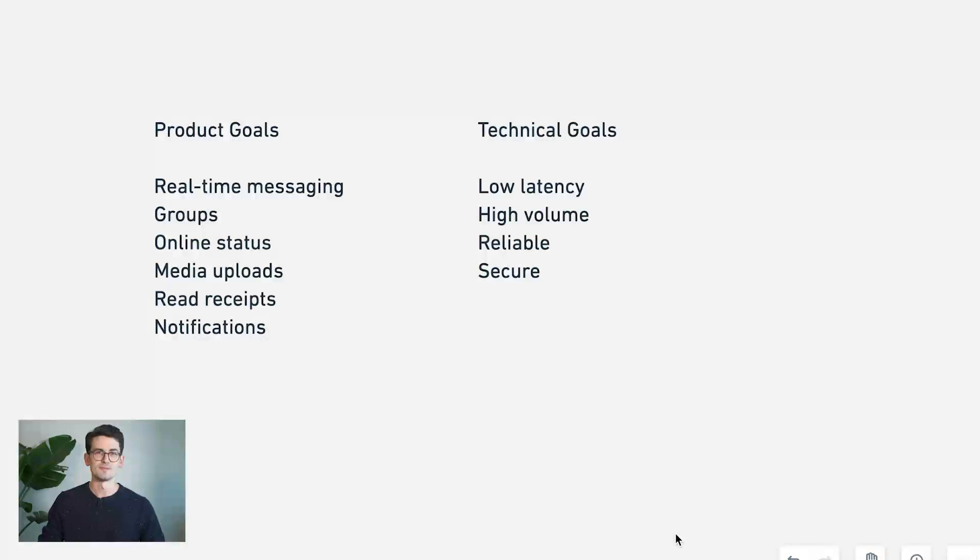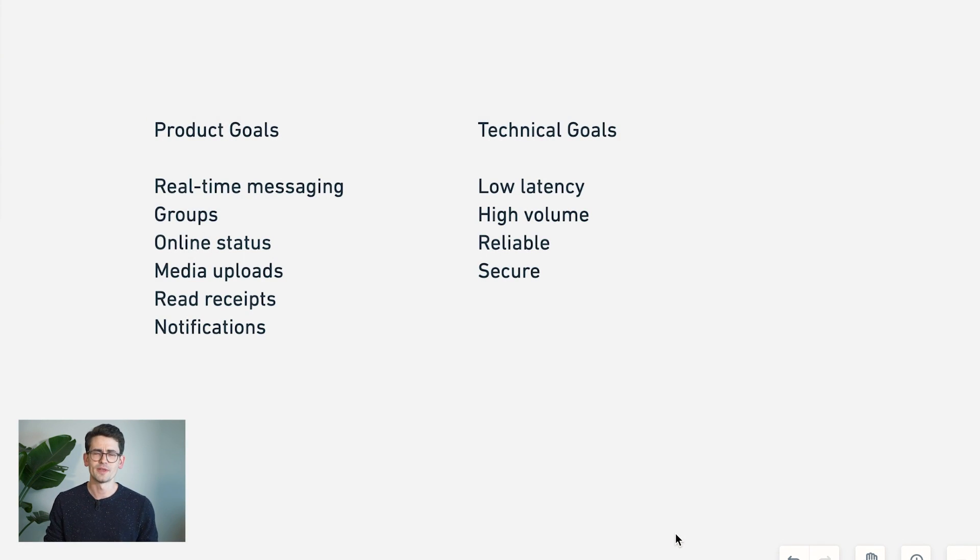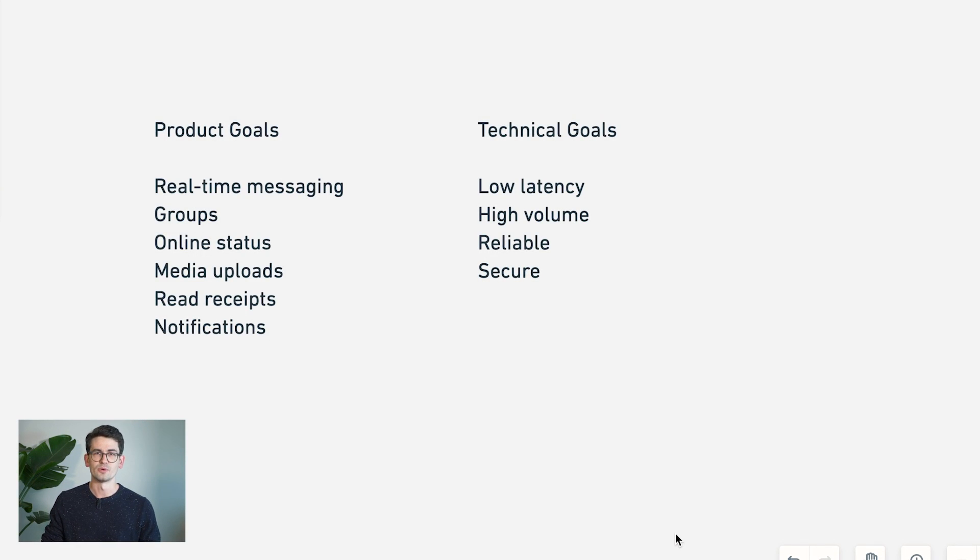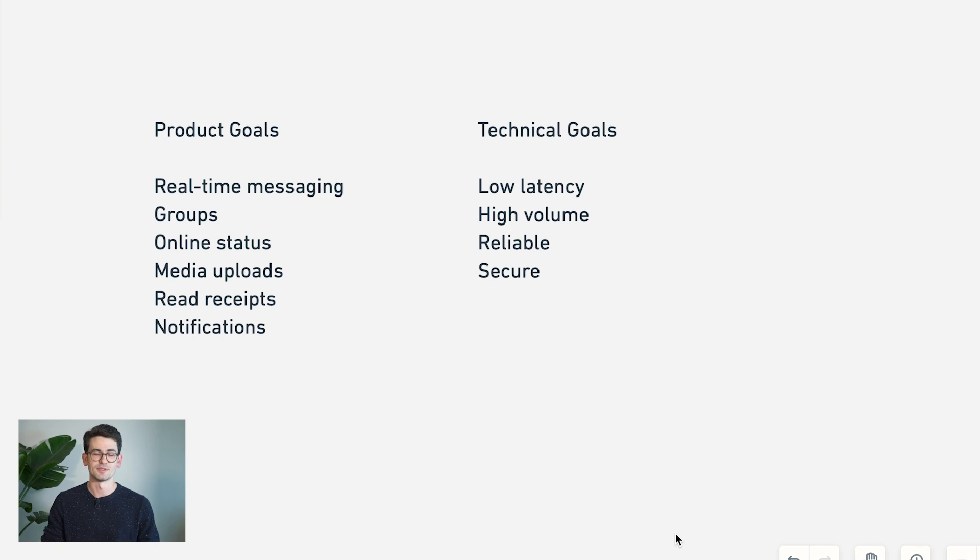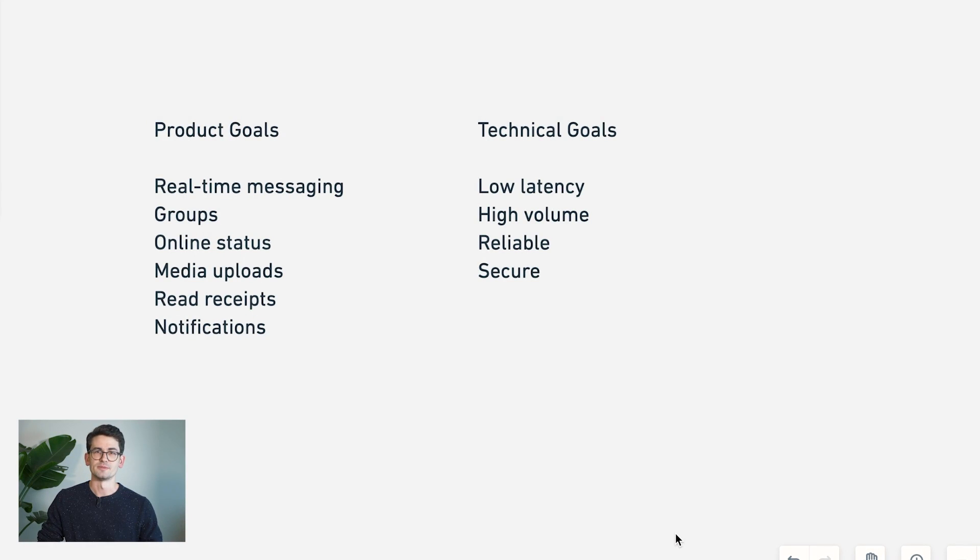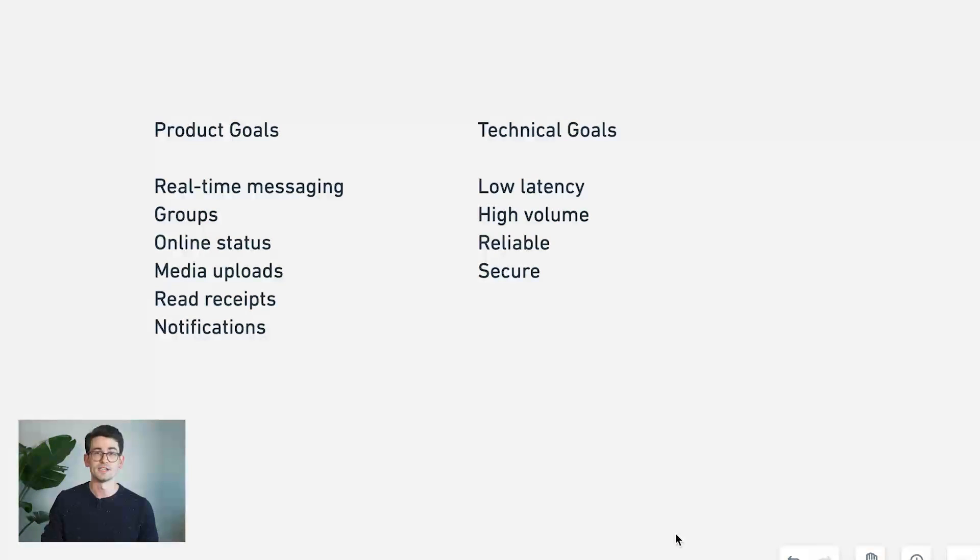We want to support something like an online status to show whether a user is currently online or offline, as well as supporting image and video uploads in addition to text messages. We also may want to support some extra bells and whistles like read receipts or push notifications.